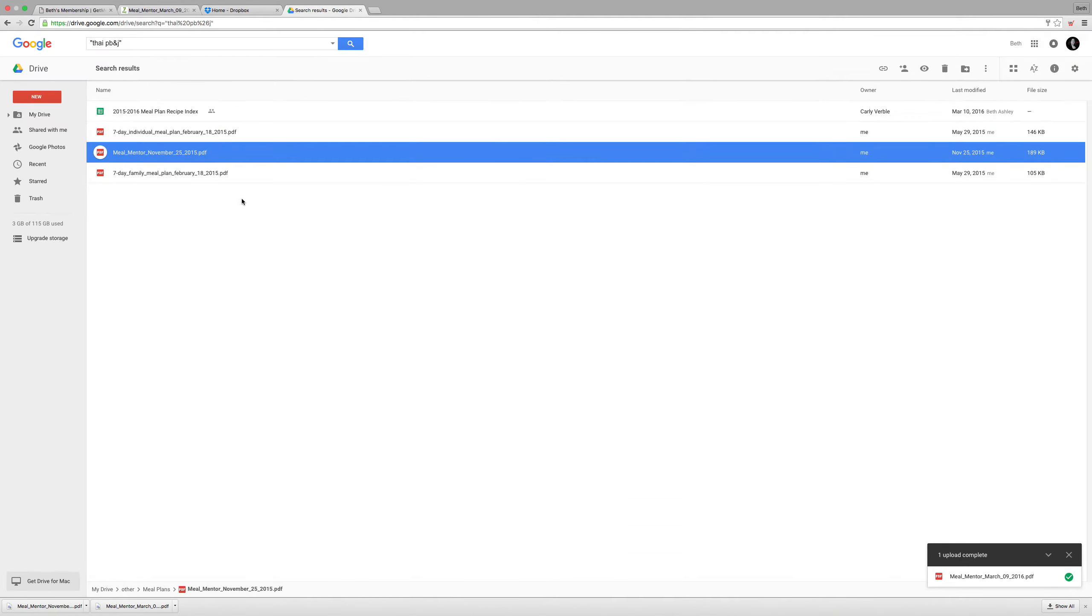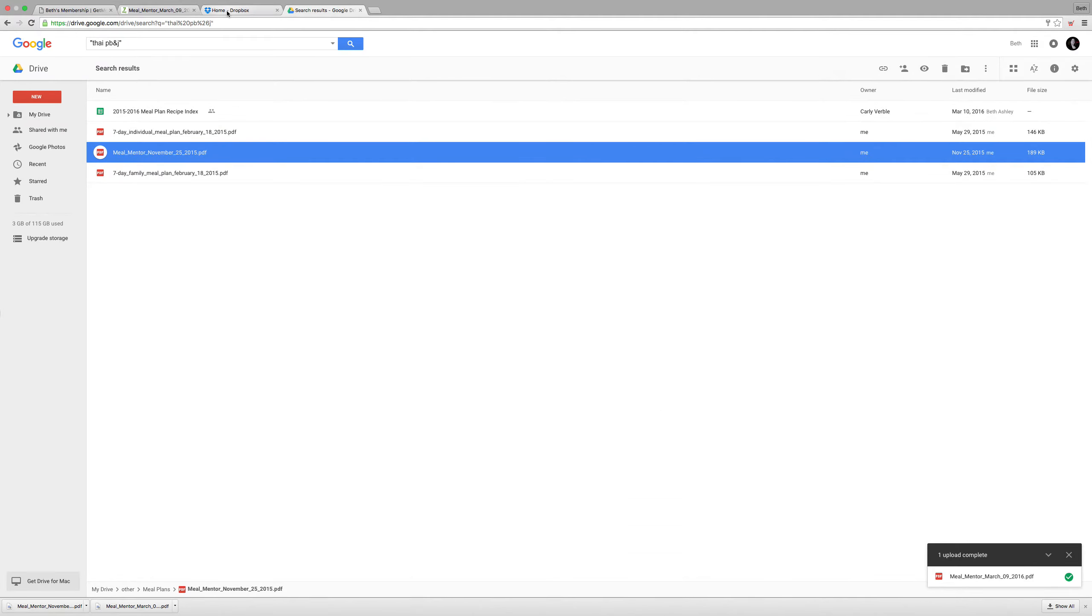And a lot of our members also use Dropbox which is pretty similar. And I'm going to do the same thing. I'm going to create a folder called Meal Mentor.